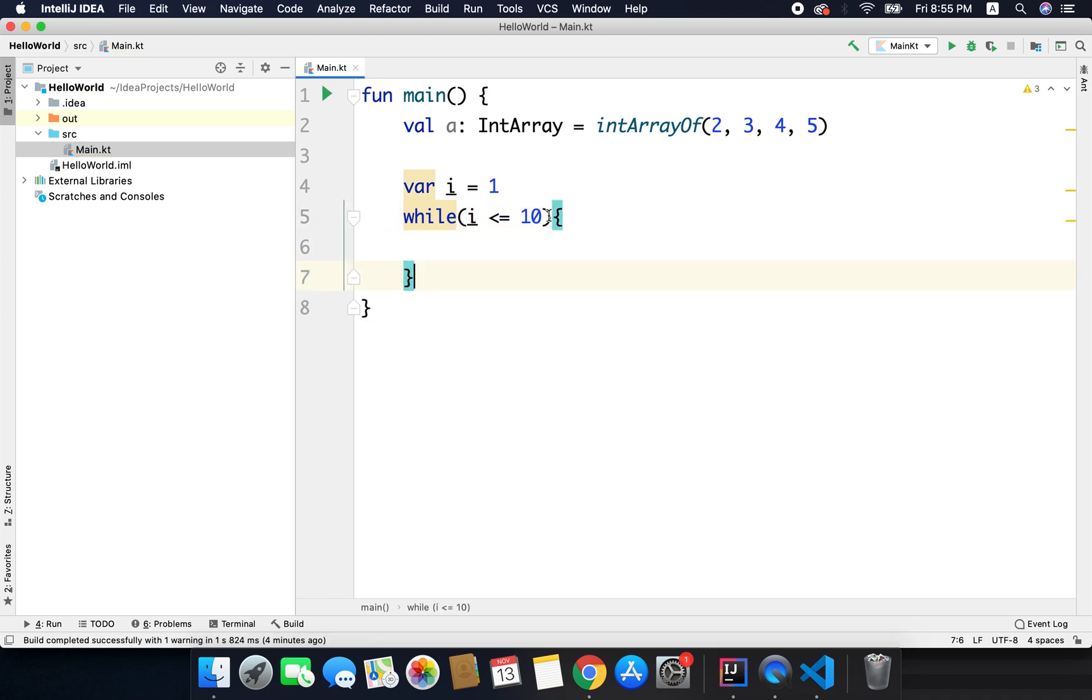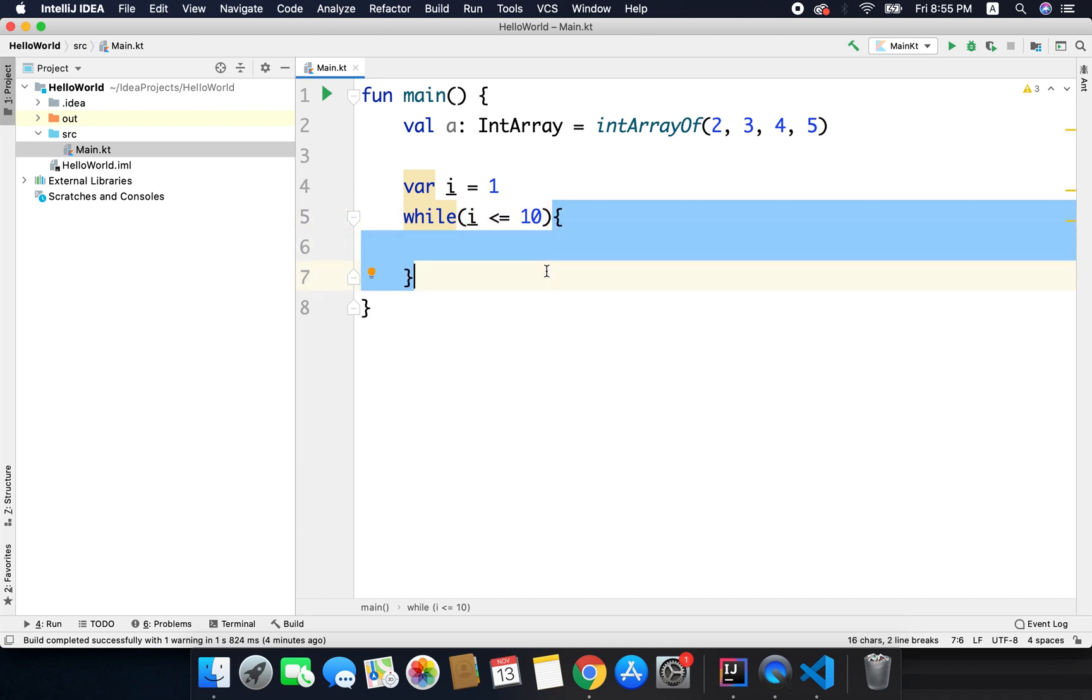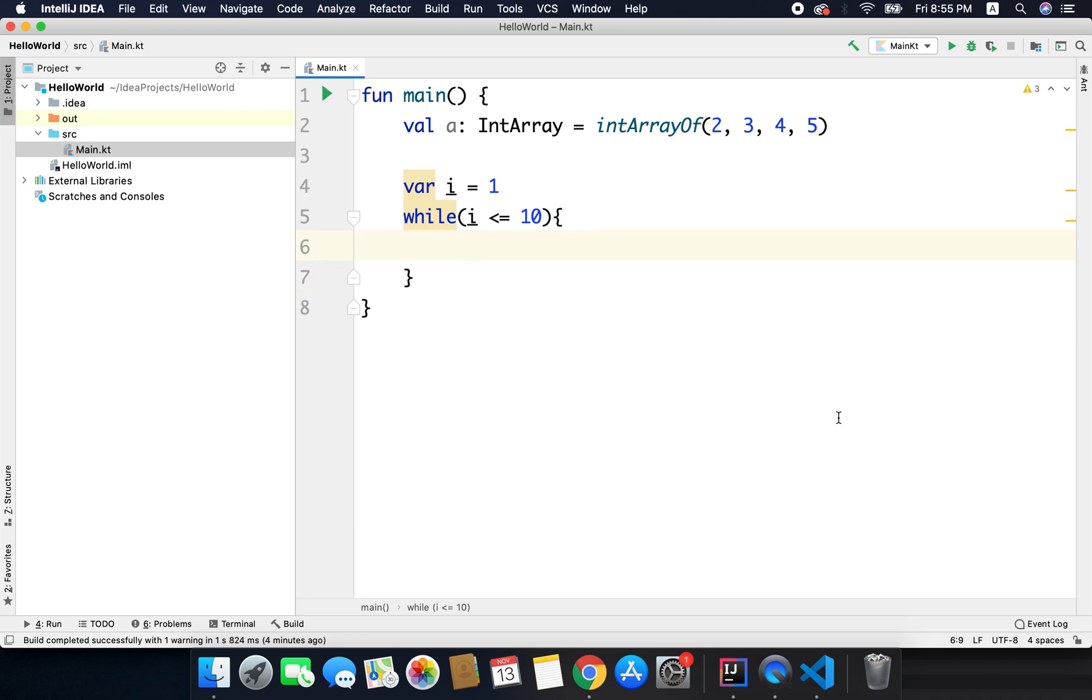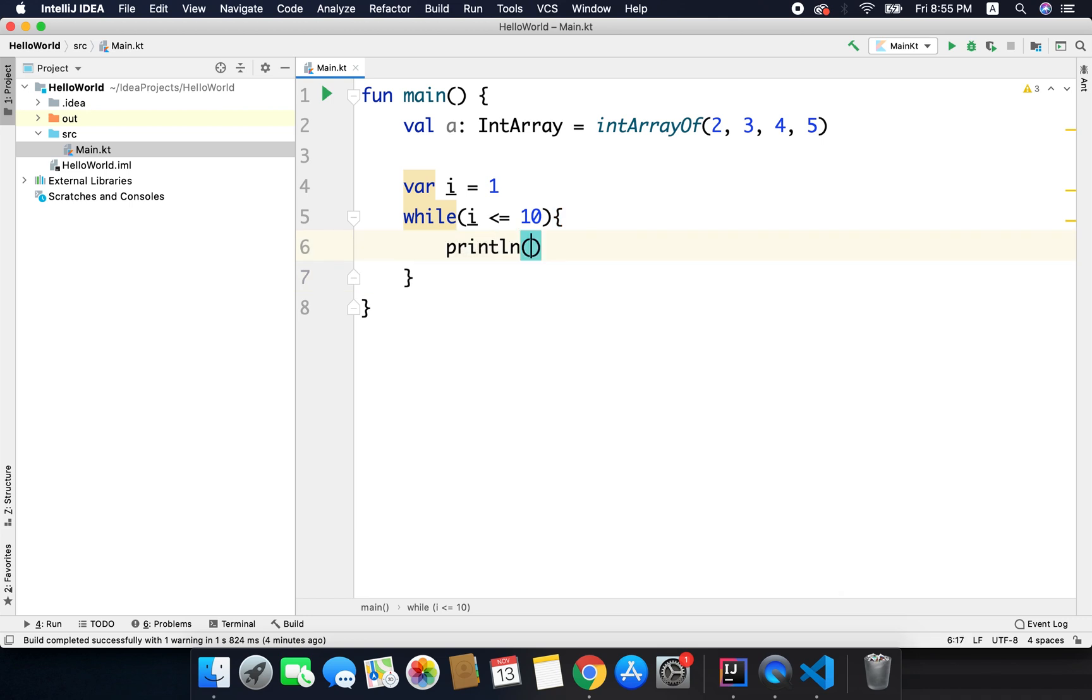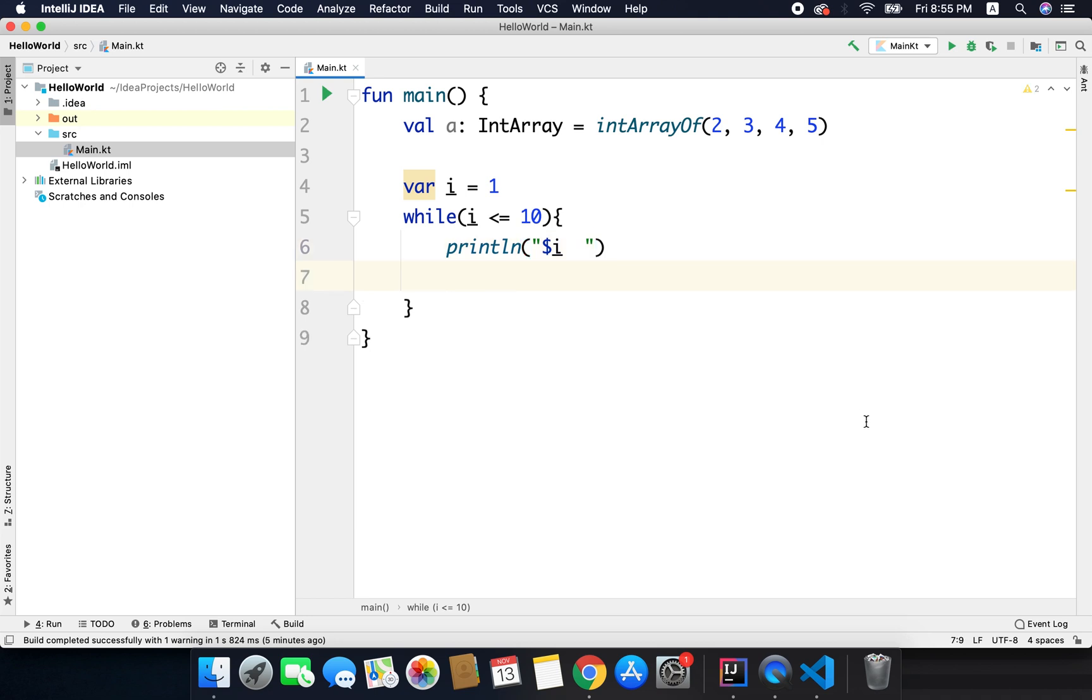Now this while loop here will repeat the execution of this block until the value of i is less than and equals to 10. So here we can write println and then i. So basically here we are printing the value of i.